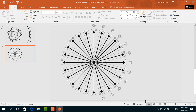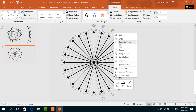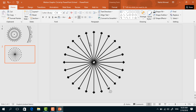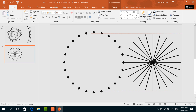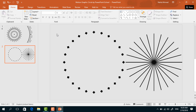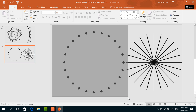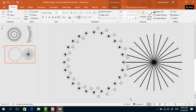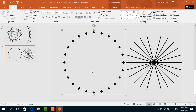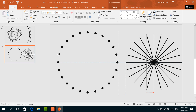Select all of them, right click and select Ungroup. After that we have to select only these lines by holding the Ctrl button, and then holding the Shift key drag them to the right. Now select only these small rectangles which are in a circular form, press Ctrl+G to group.